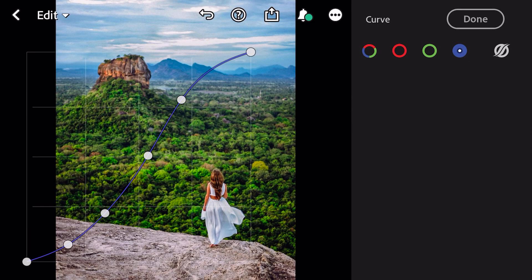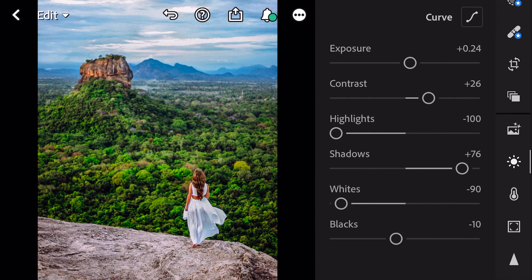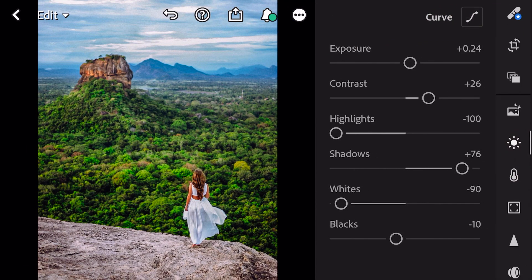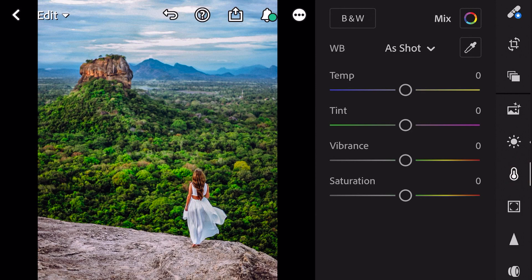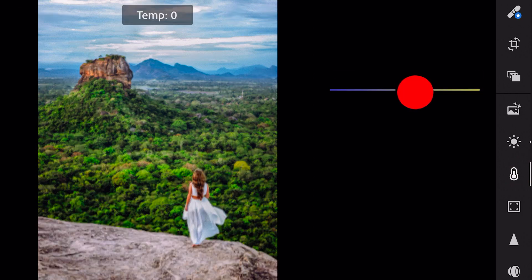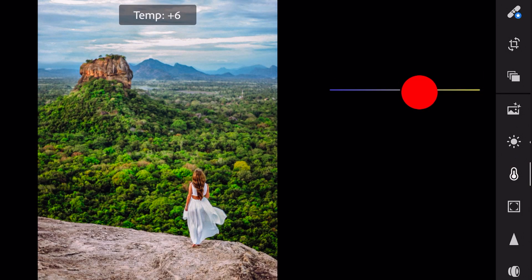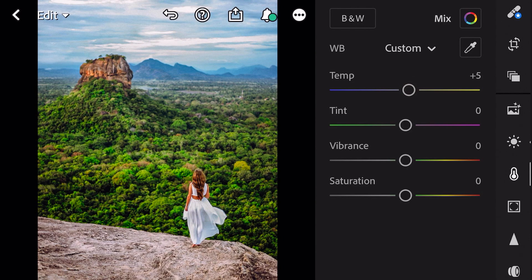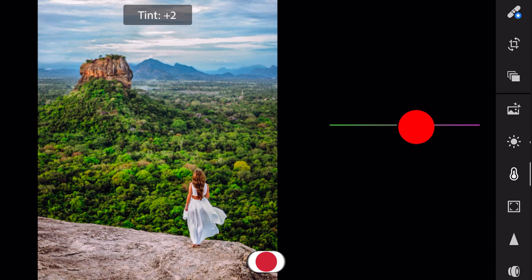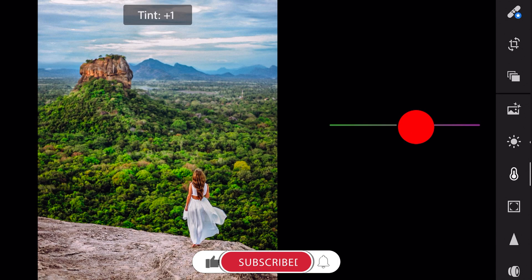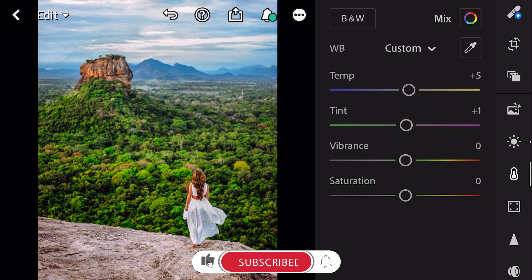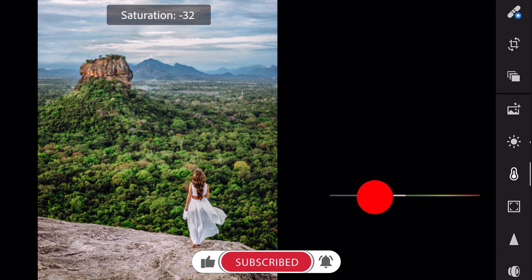And done. Next go to color. Tint plus 5. Tint plus 1. And saturation minus 26.